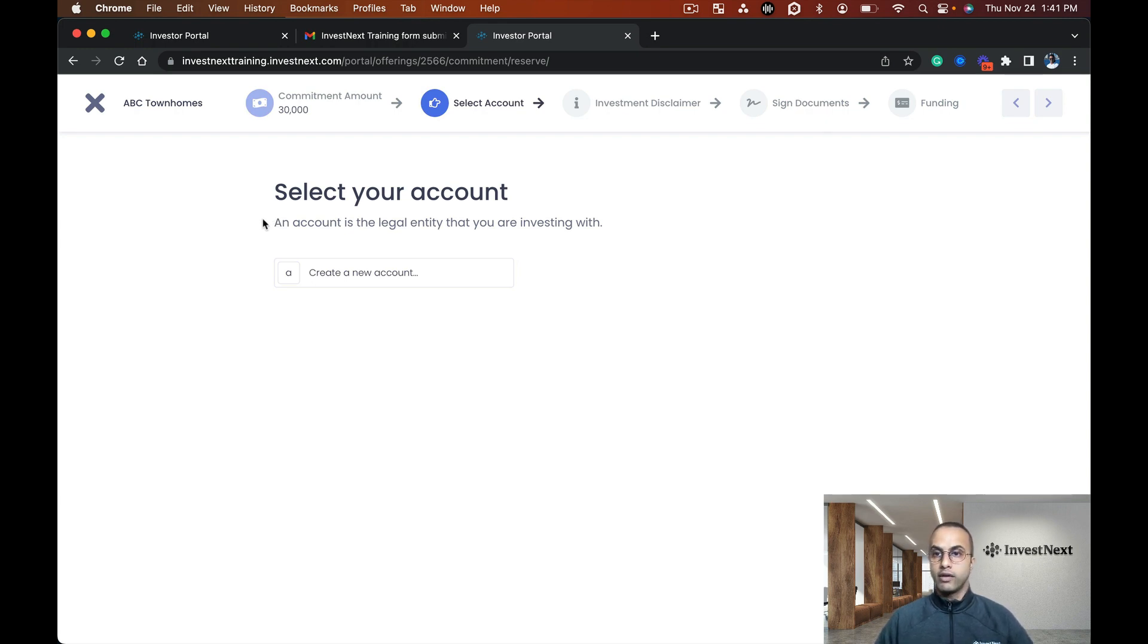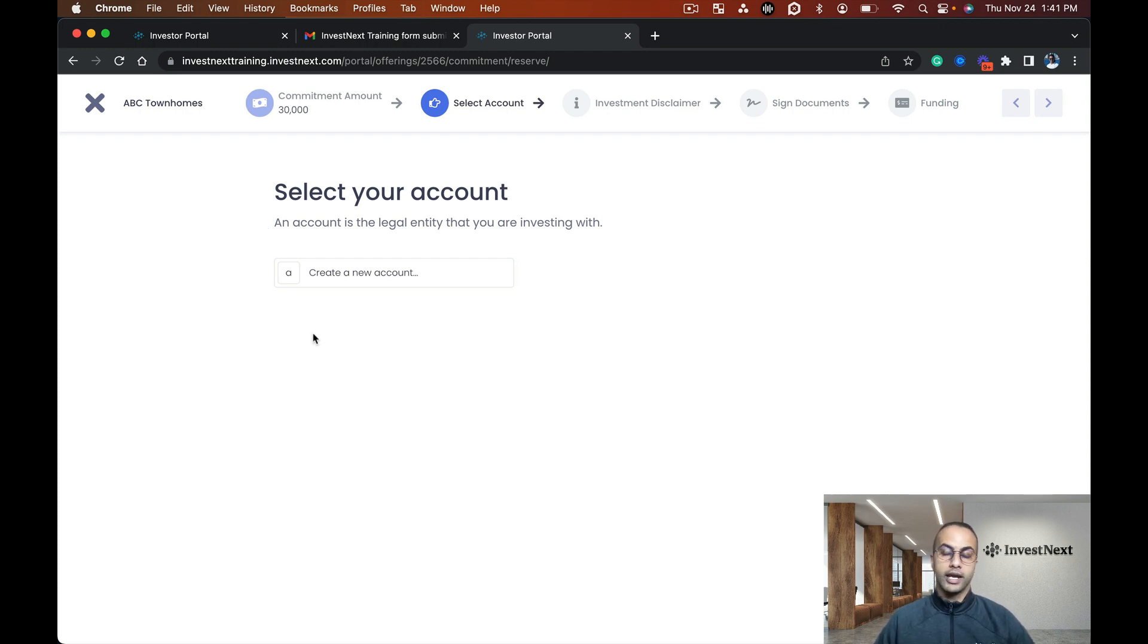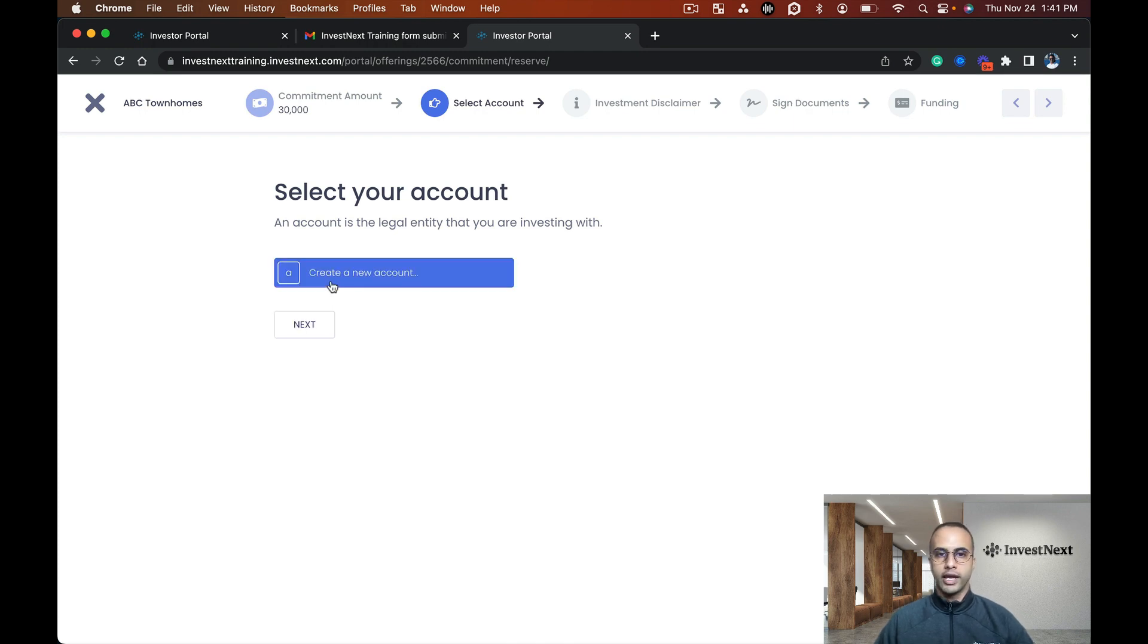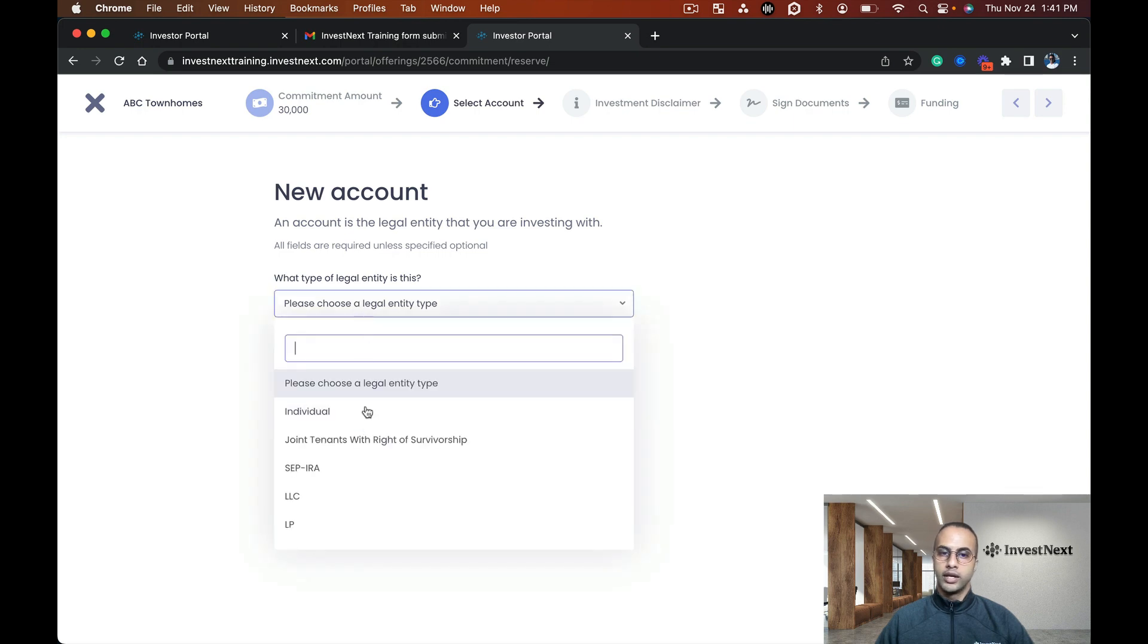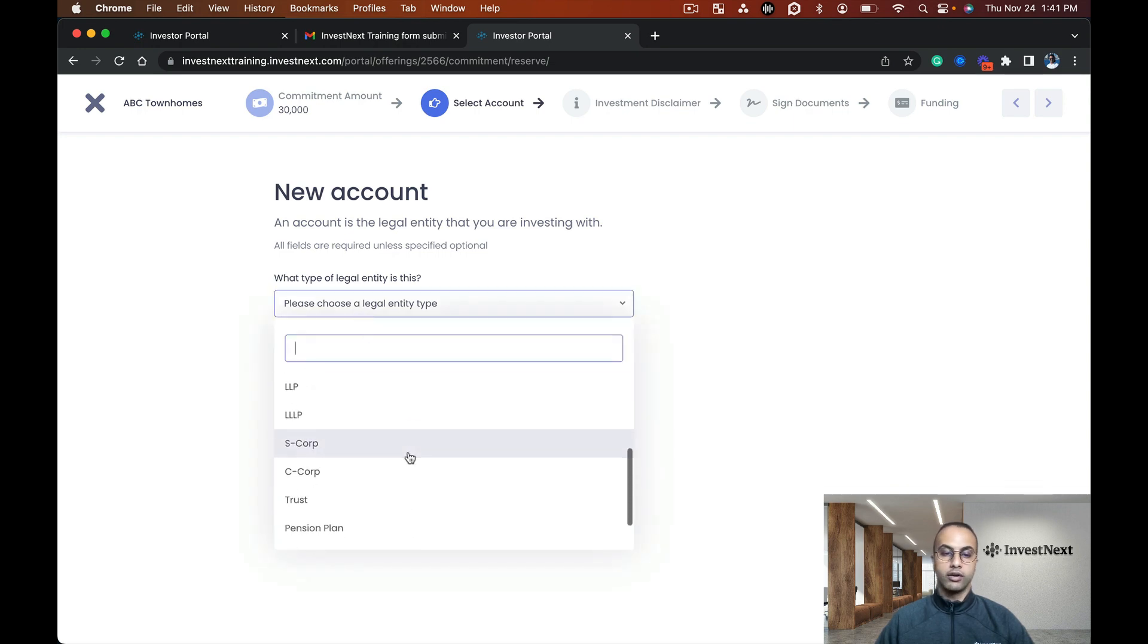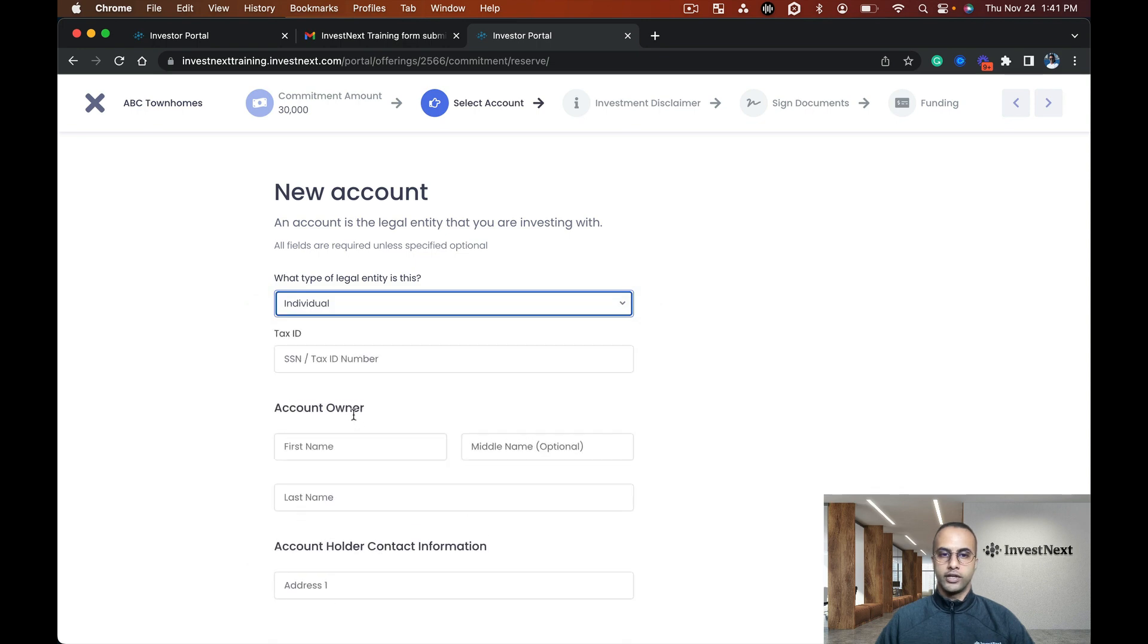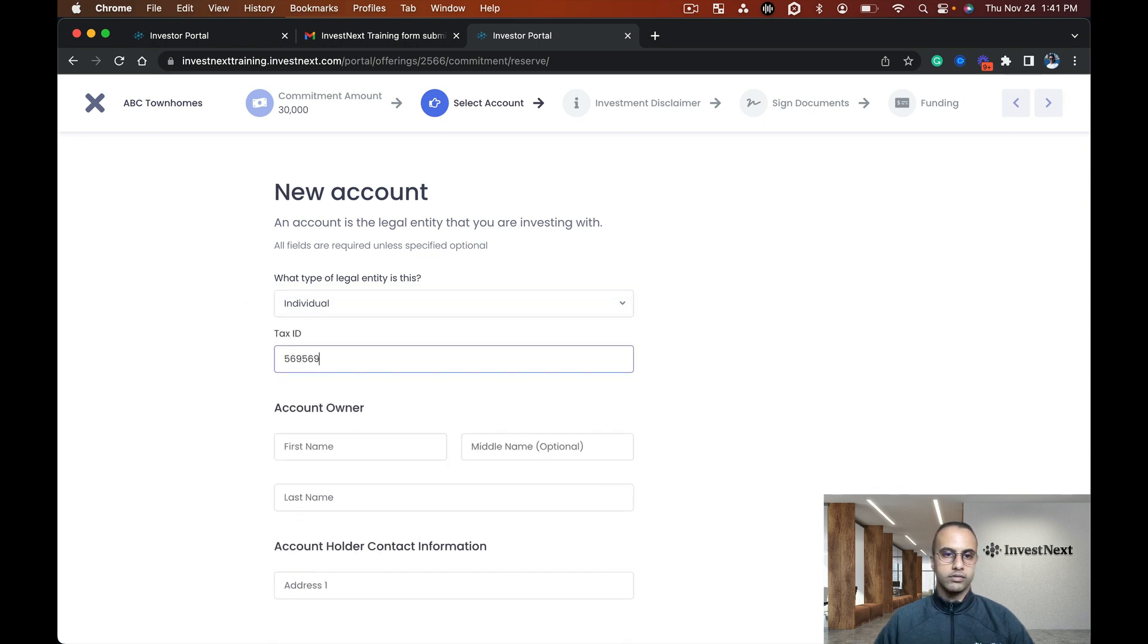Here we select an account, a legal entity that I'll be investing with. If I was a repeat investor or already have an account in the system, I would be able to see that account here. Since this is my first time, I'm going to create a new account and click next. Here are all the entity types available, and I'm going to say individual.